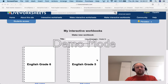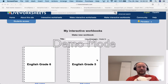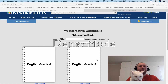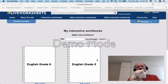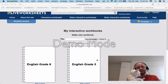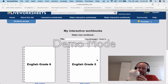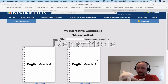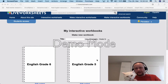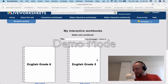Hello everybody! This time my cat has decided to help with learning how to use liveworks.com. Say hello to everybody!